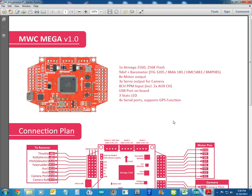So today we're having a look at the MultiWii Pro board with GPS. A couple of the features and how to iron out a few of the bugs that people seem to have.